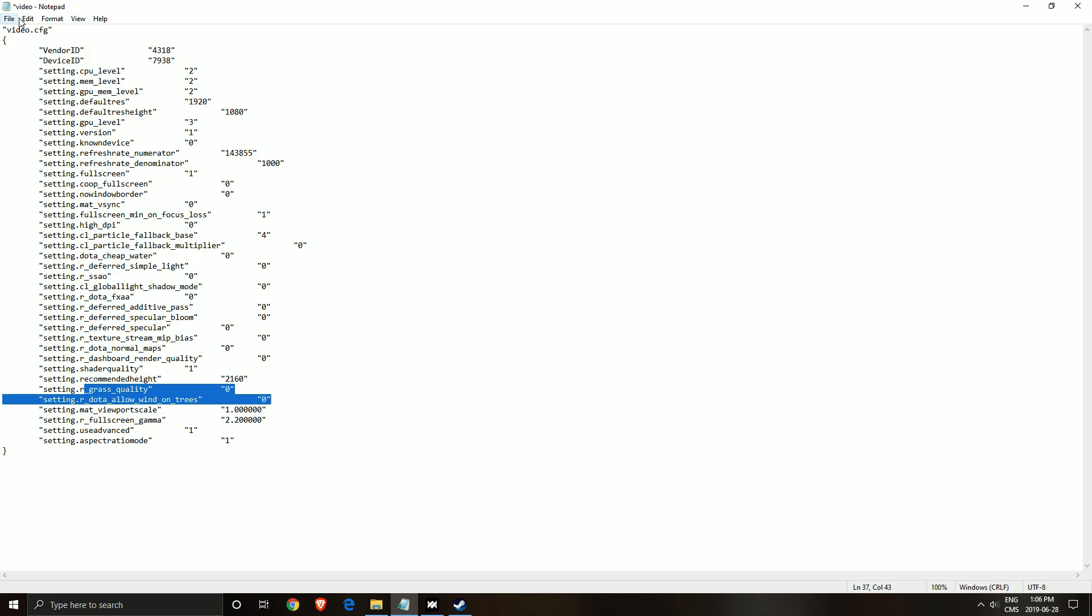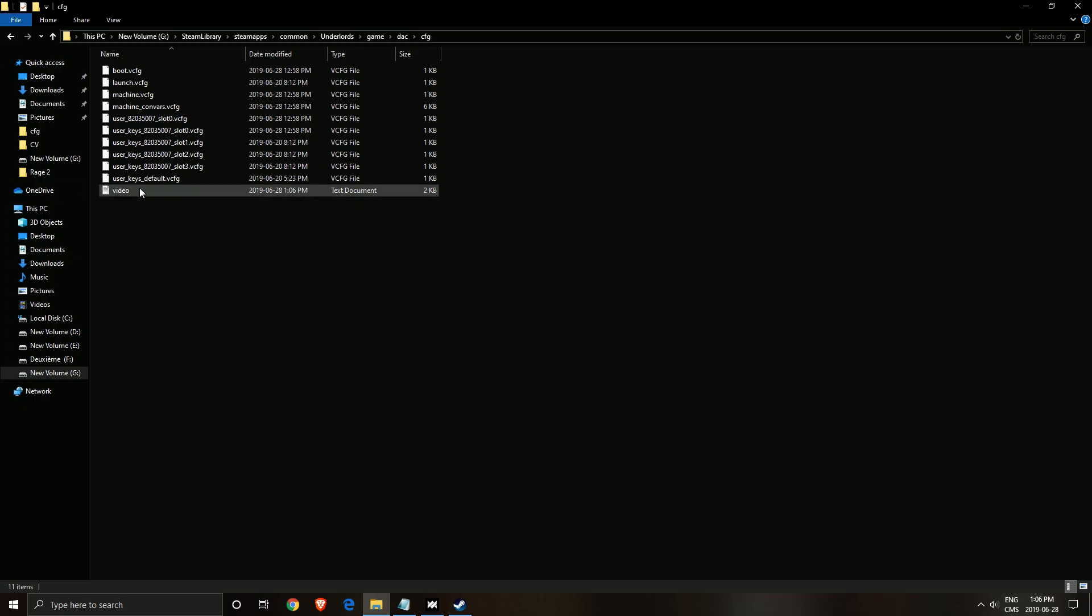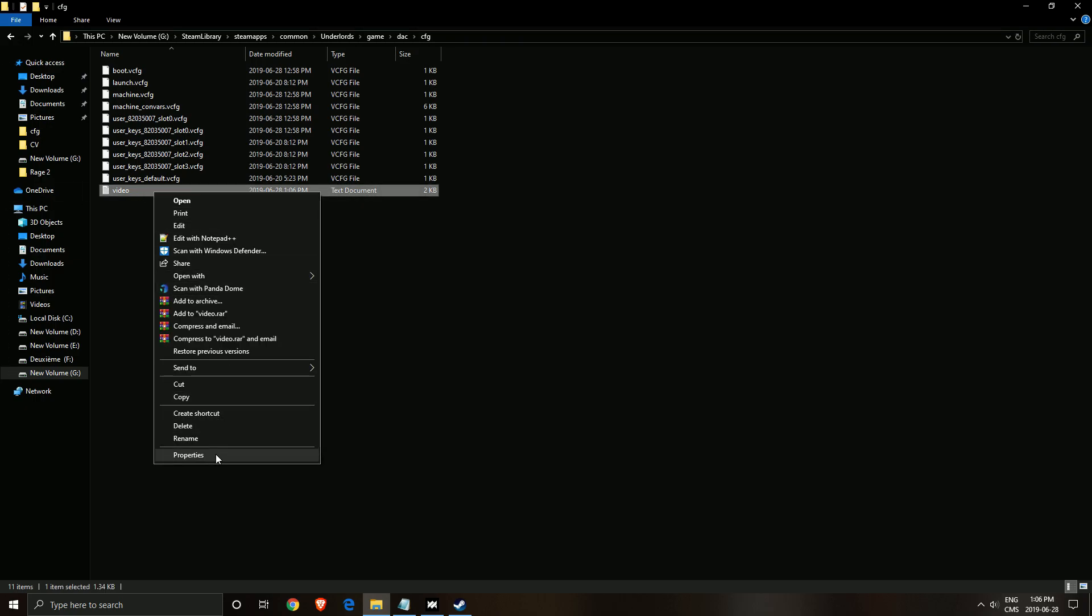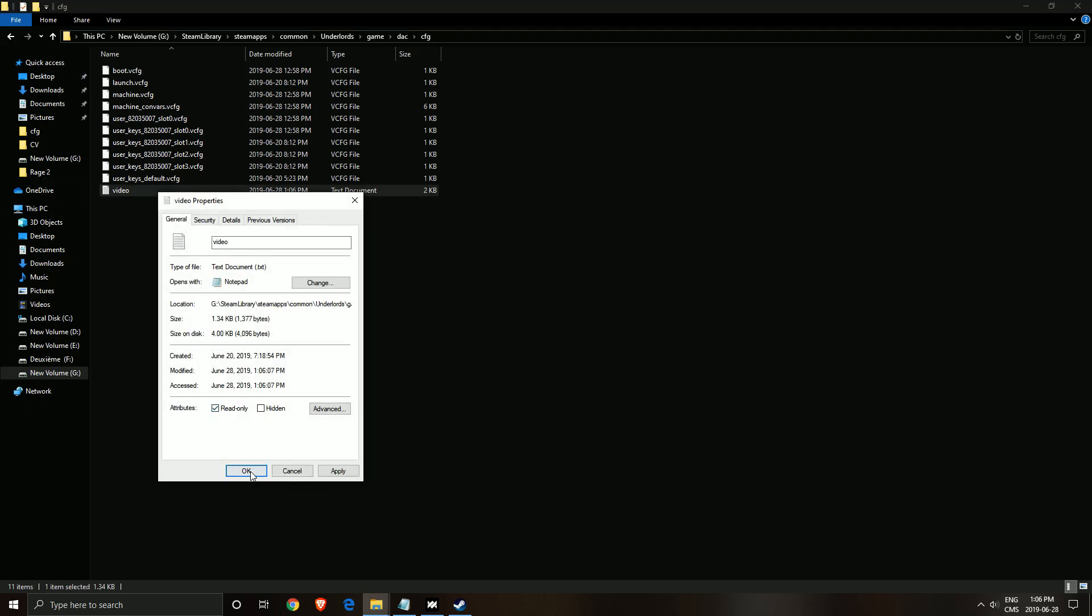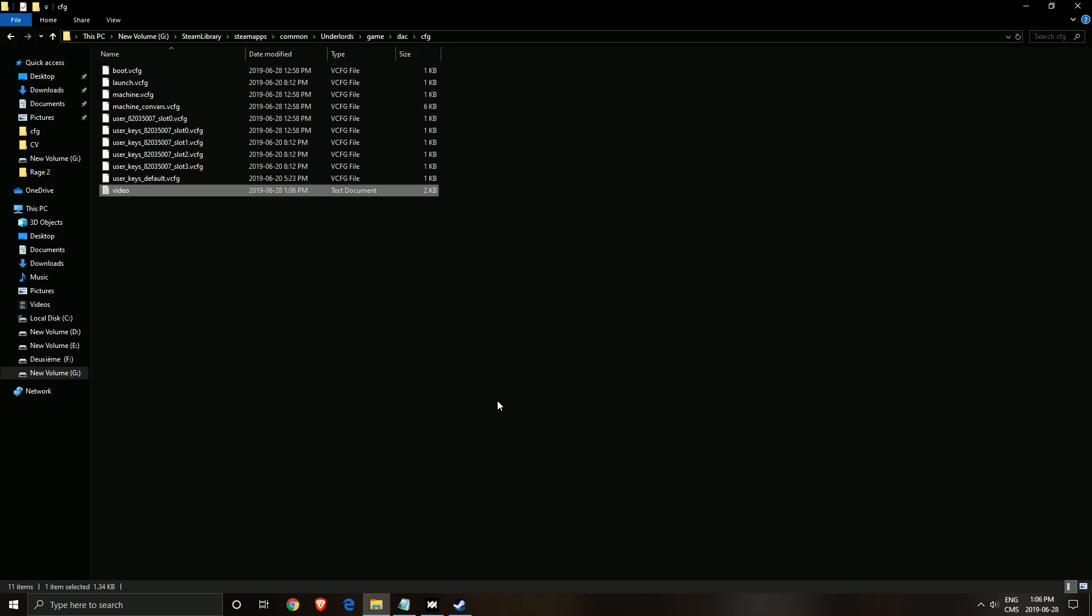After that, make sure you're saving it. And also, make sure you lock the file. So right-click on it, Properties, Read-Only Mode. This ensures that the game will not override those graphic parameters because, as you can see, you don't have them inside the game. So make sure you're locking your file.